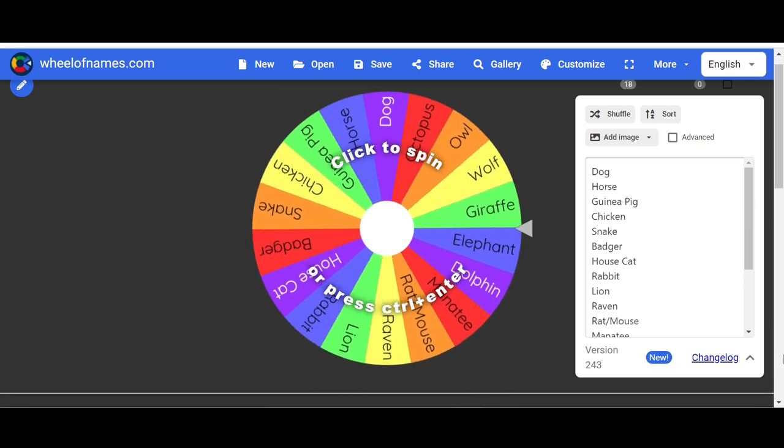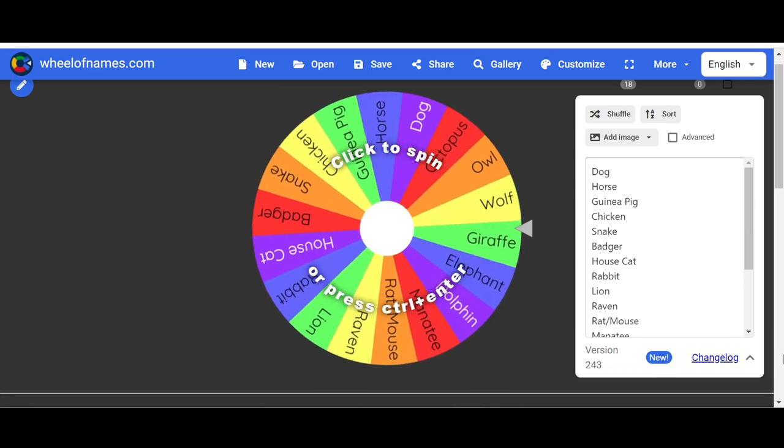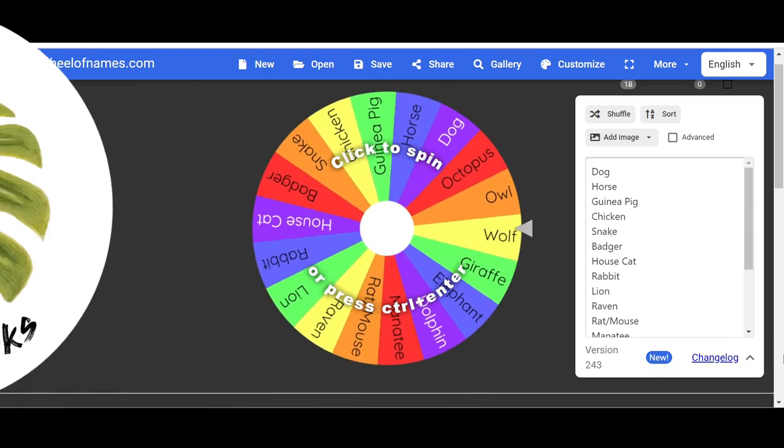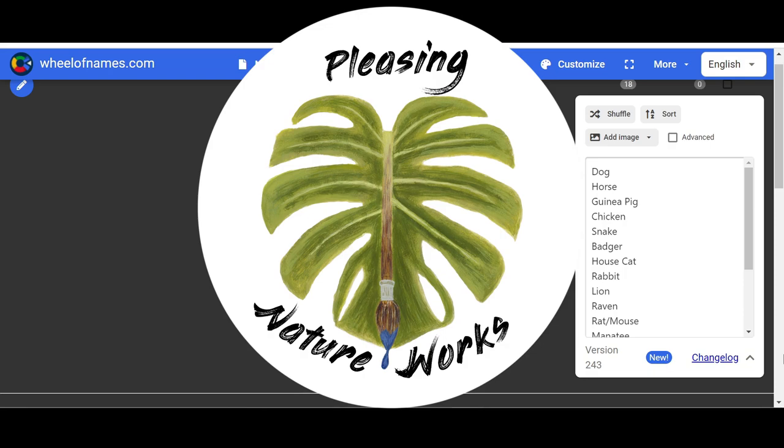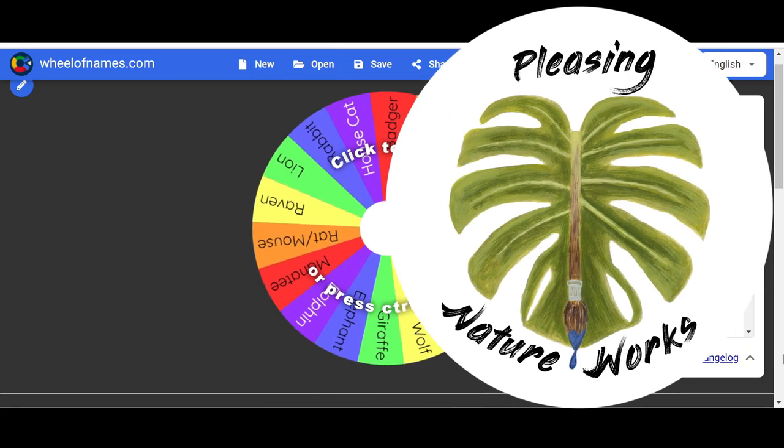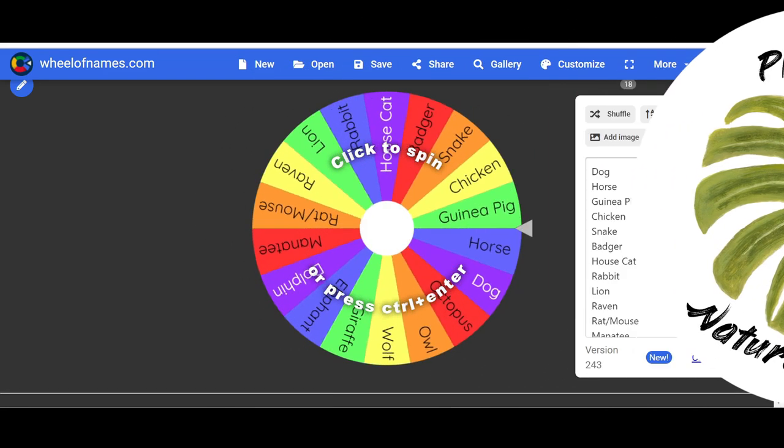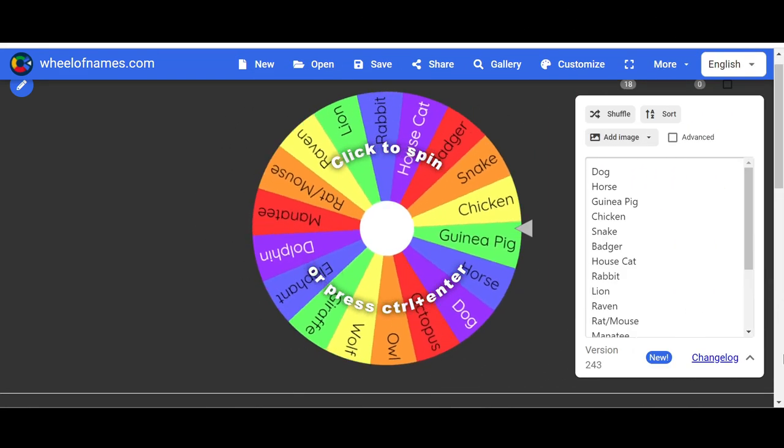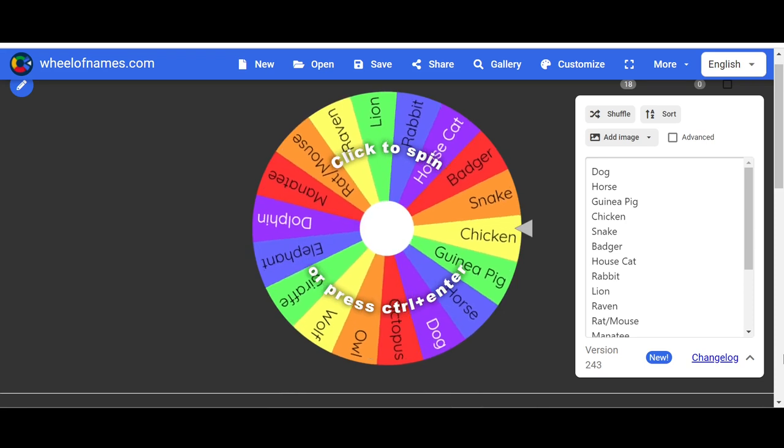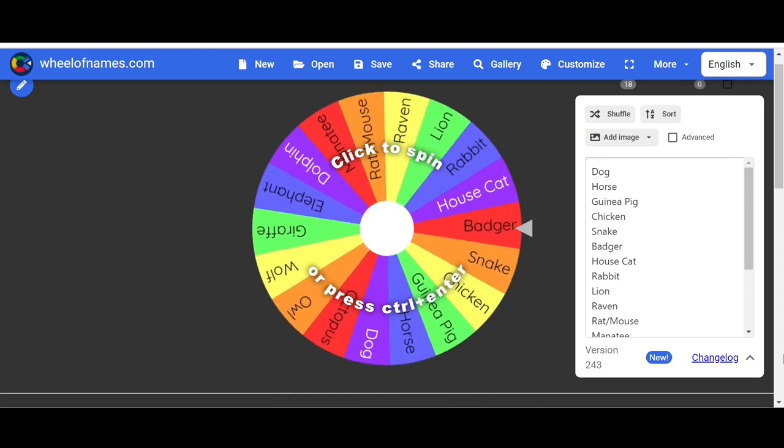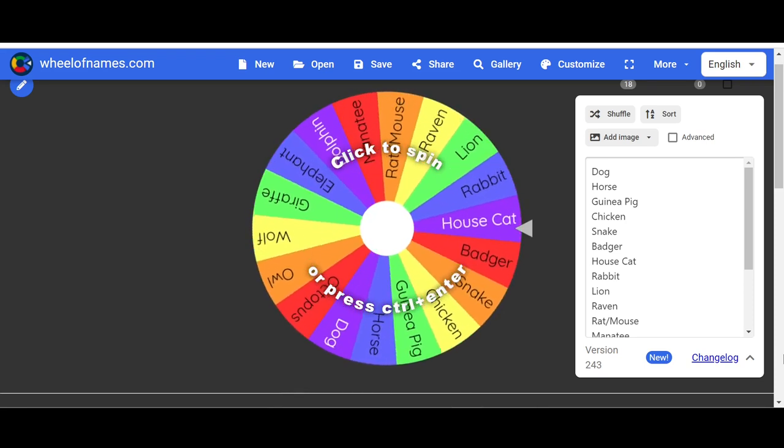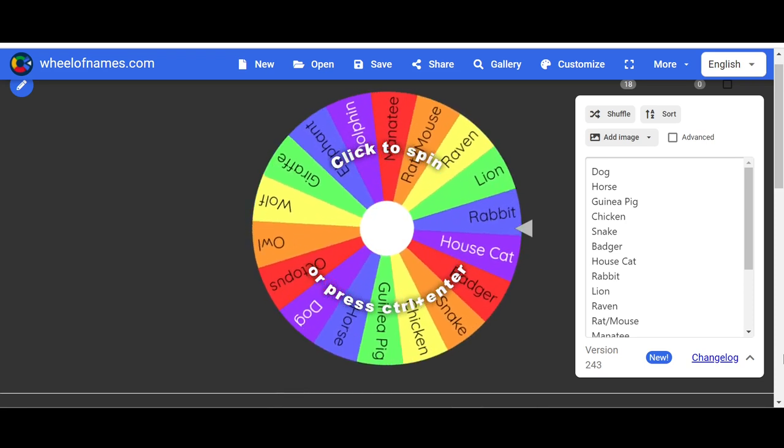Aloha! Kayla and Karla here. Welcome back to our channel, Pleasing Nature Works, where we have fun with art. If you're new here, thanks for checking out our content. And if you've come back for more, we love having you here.